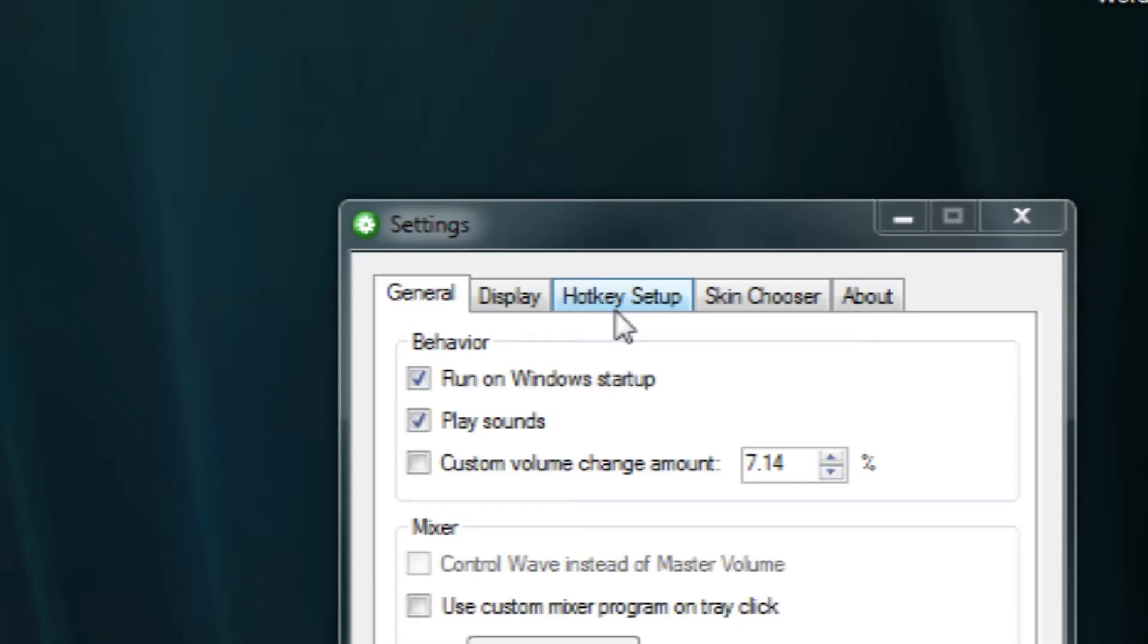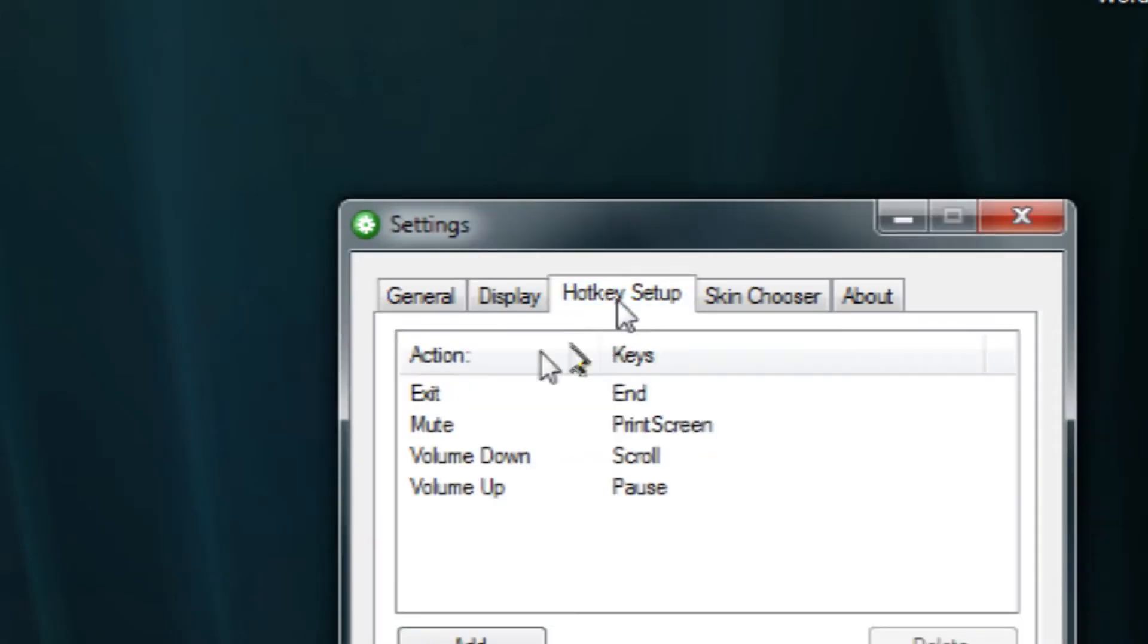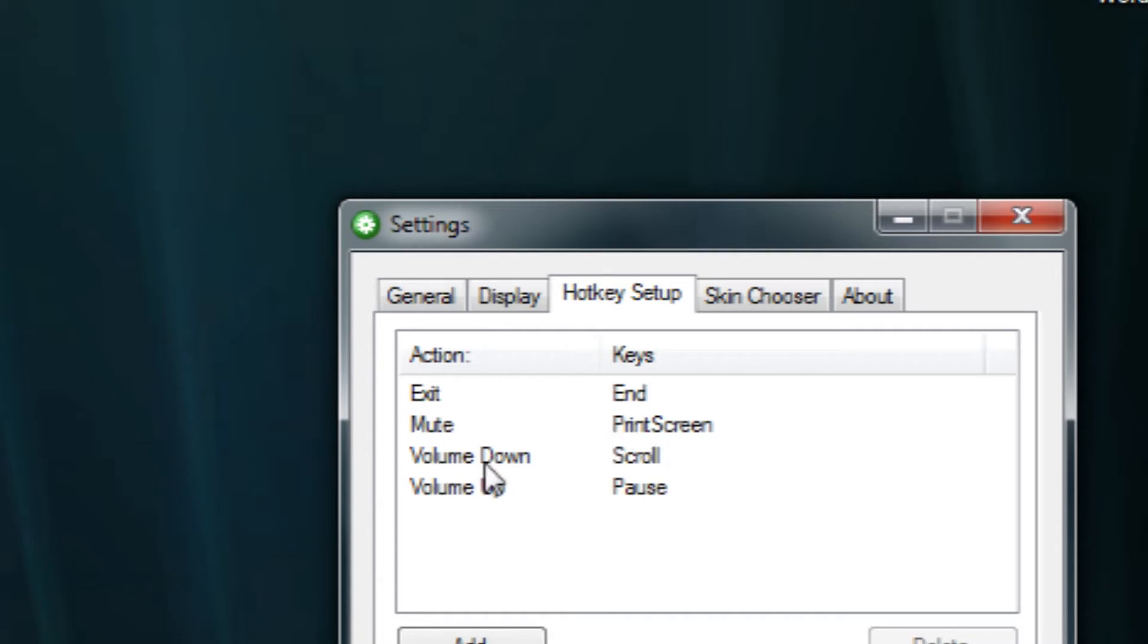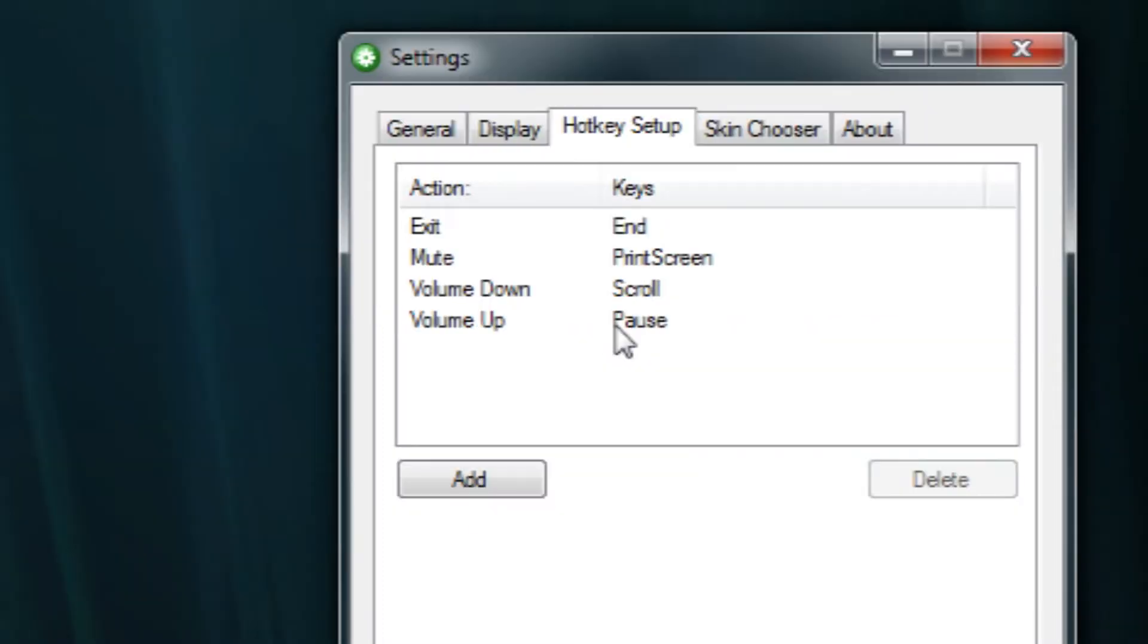It gives you the option to just use specific hotkeys on your keyboard in order to change the volume natively. So for example, in settings here, I have the action mute set to print screen, volume down set to scroll, and volume up set to pause.